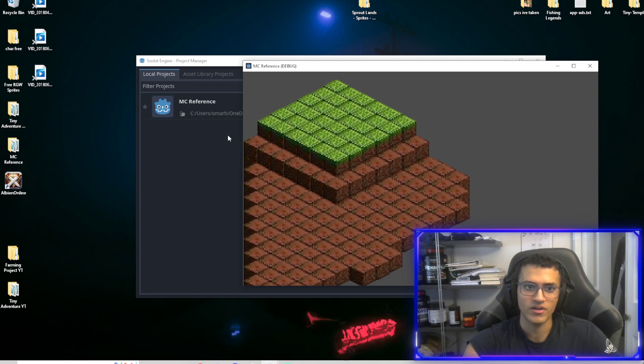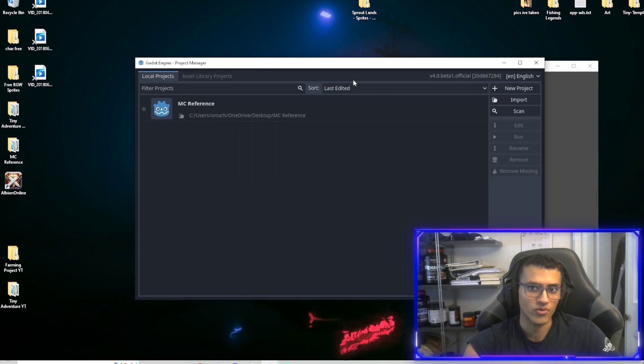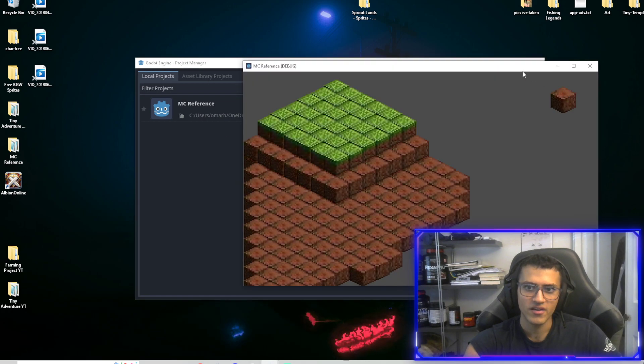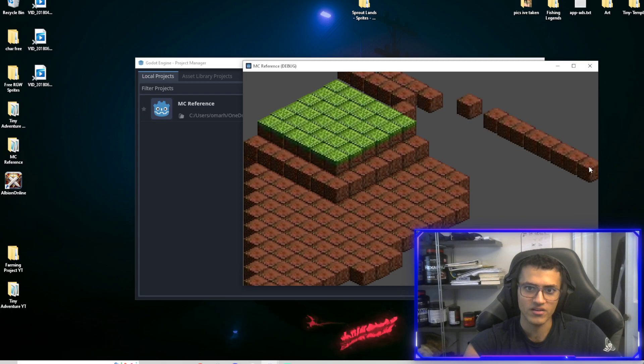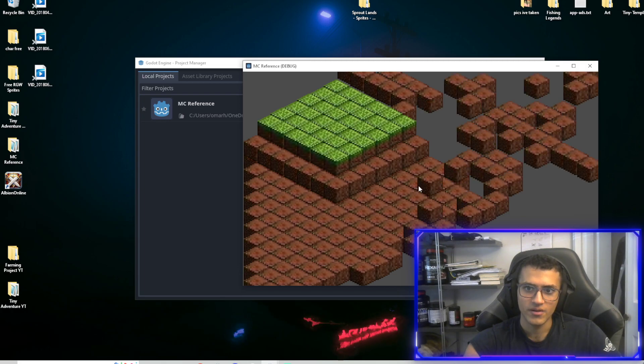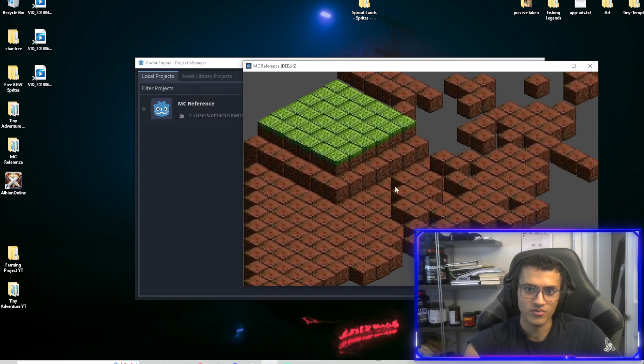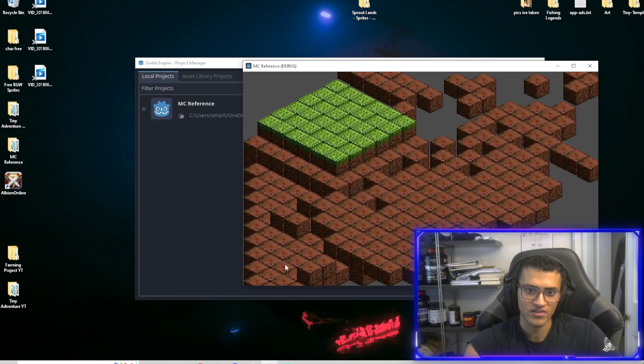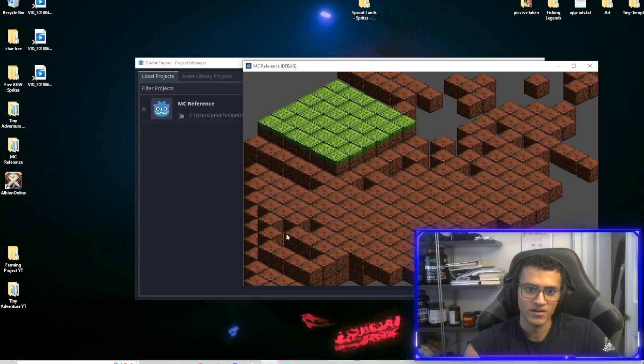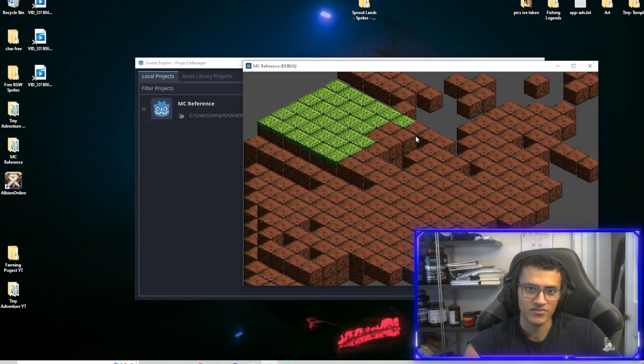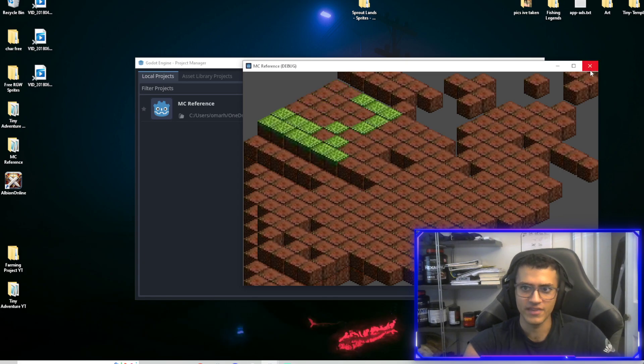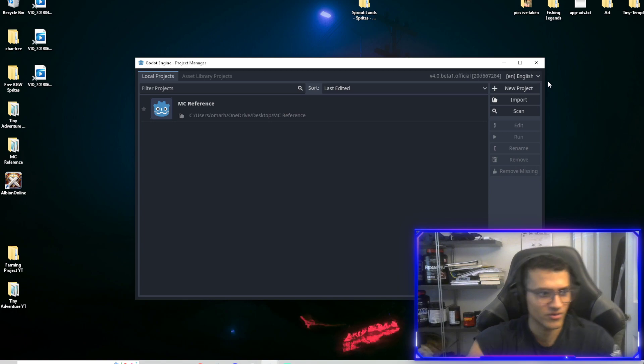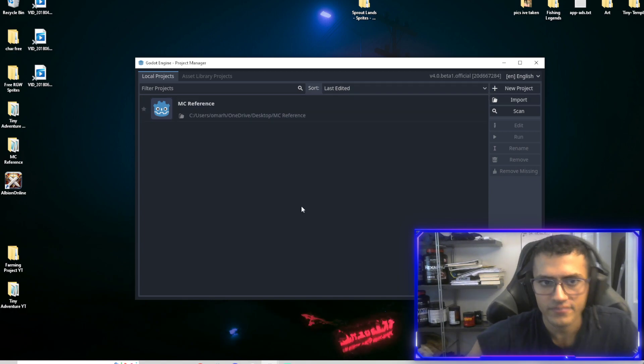So we're going to go through a Godot 4 tileset. It's completely different than normal, but it's quite cool. We can add a bunch of tiles, which is really awesome. There's different layers as well, so that'll be fun to play around with. Let's go right into that.